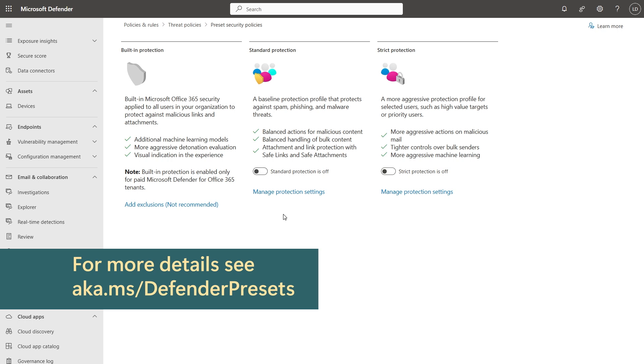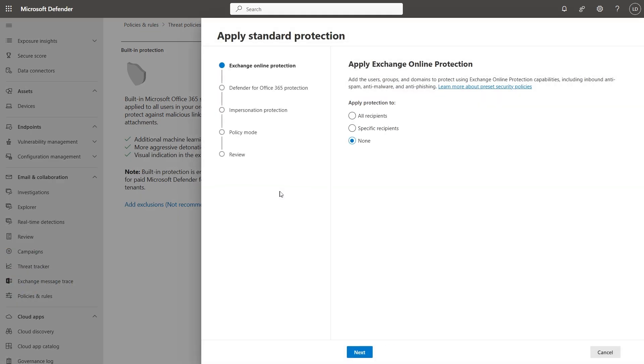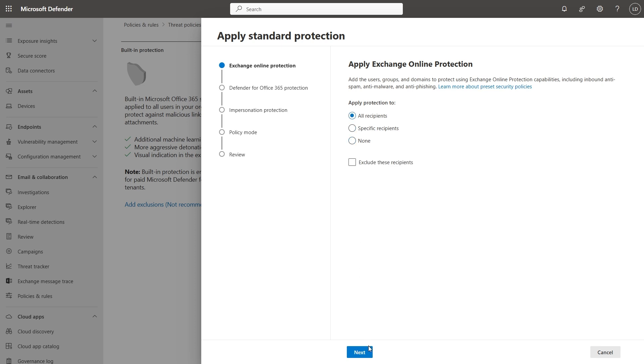If I toggle the switch on or click manage protection settings, I can now go for a wizard to apply this. I want the exchange online protection to apply to all recipients.